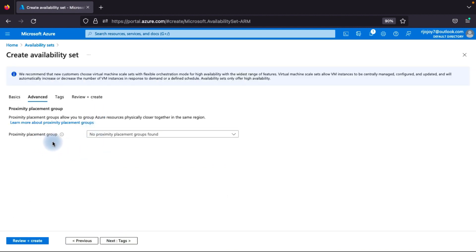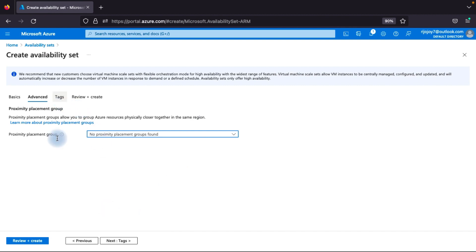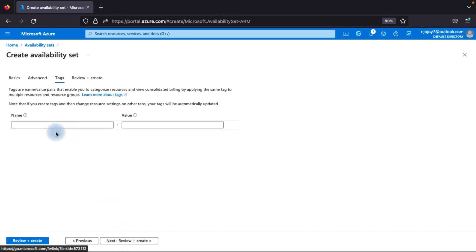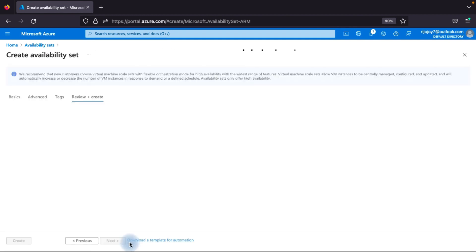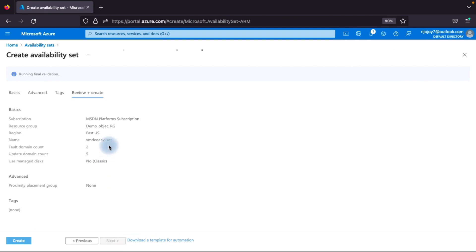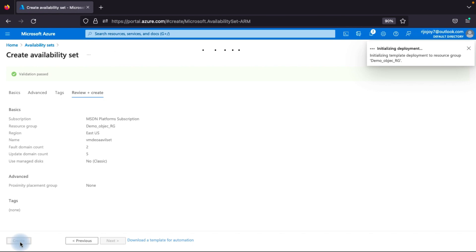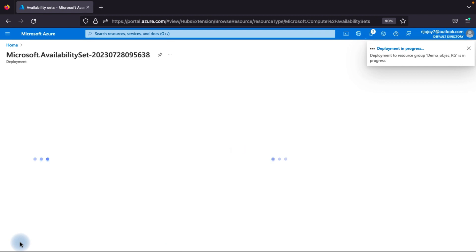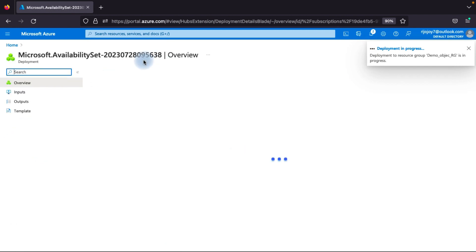In the Advanced tab, if needed, you can add a proximity placement group, which allows you to group your Azure resources physically closer together within the same region. Then go to Review, enter any tags if needed, click 'Review and Create,' and wait for validation. Once validation is completed, click 'Create.' Your availability set will now be created.